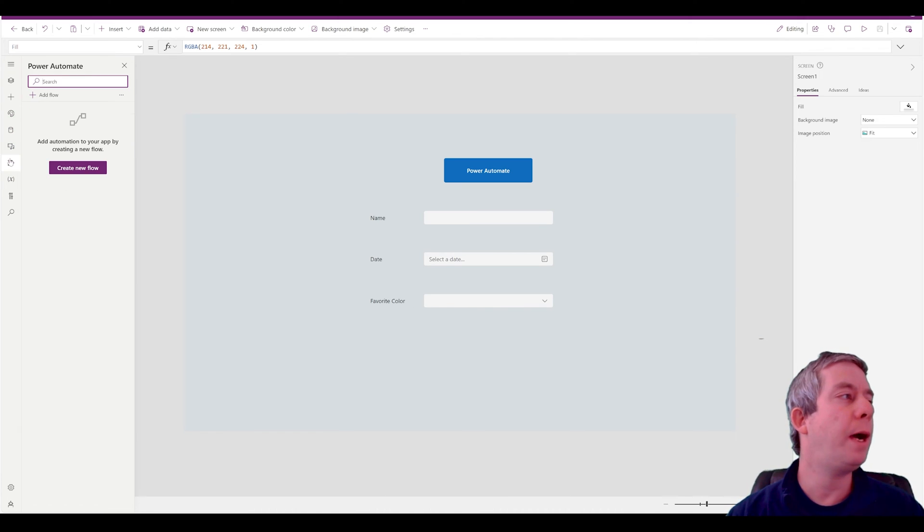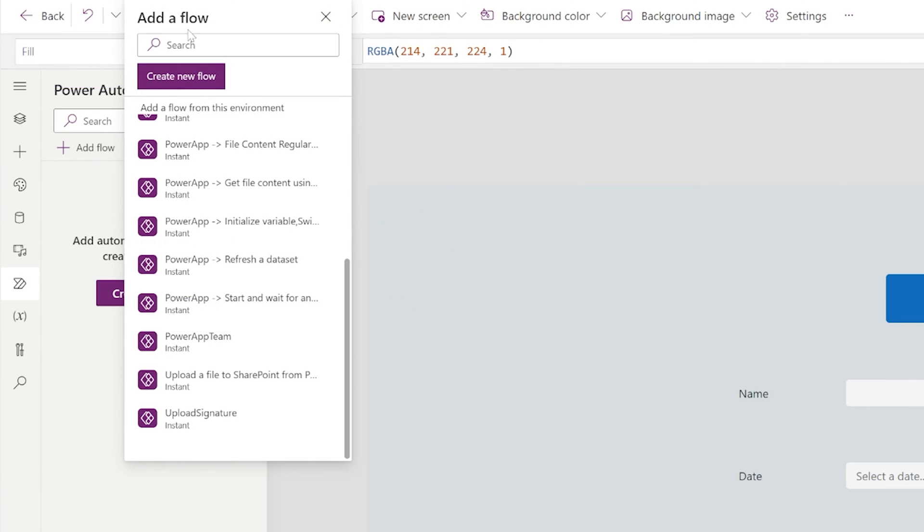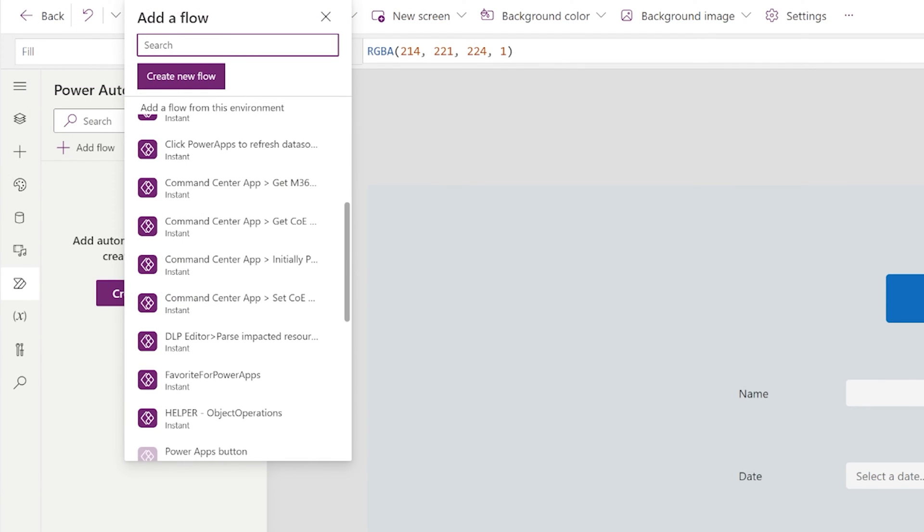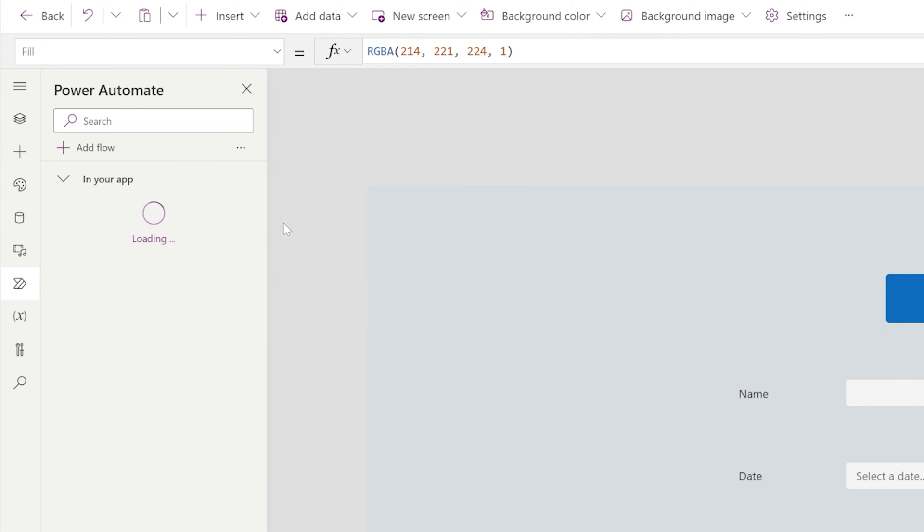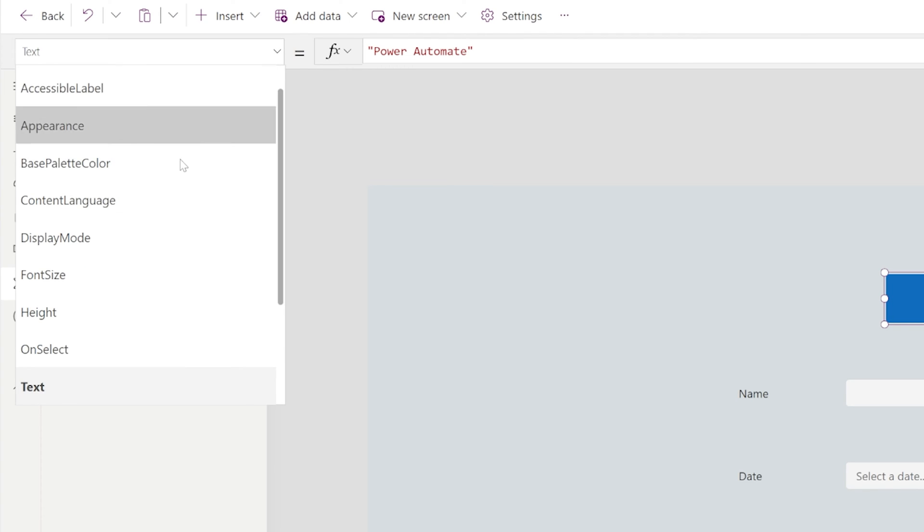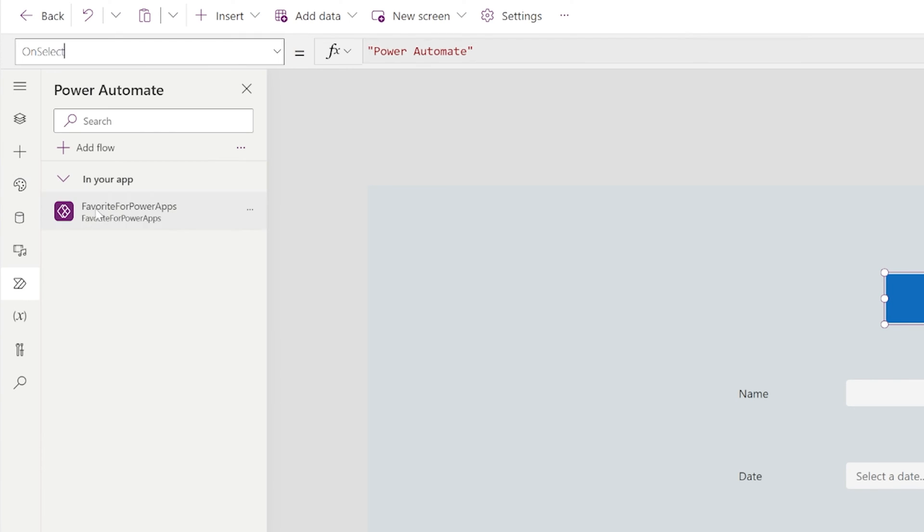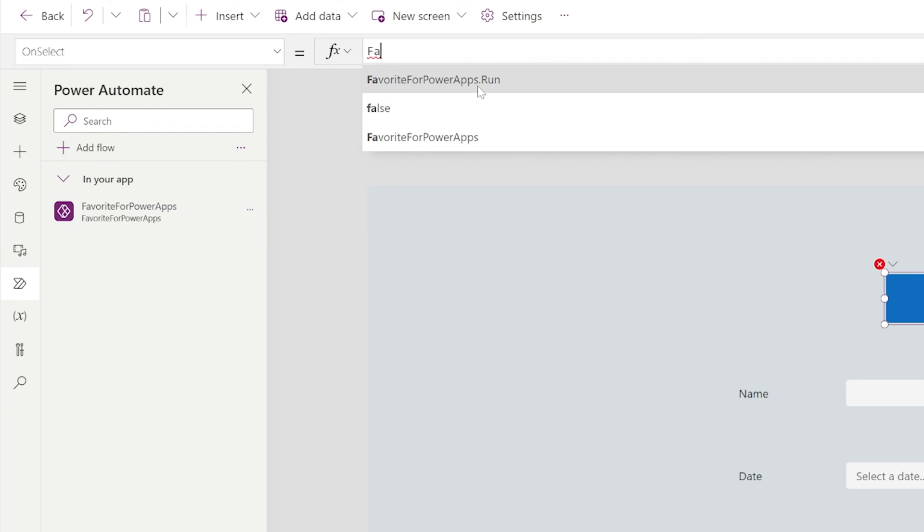And then you're going to be able to pick up that Power Automate. Now in Power Automate, I'm going to add the flow. I'm going to search for favorite. So that is it. Favorite for Power Apps. That's what I called my flow. We're going to let that load in. Now in my Power Automate button, on the on select, we're going to call the Power Automate. And so you just type in the name, favorite, and then do dot run.